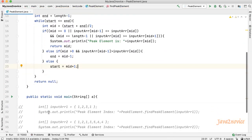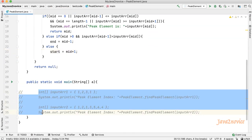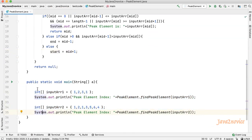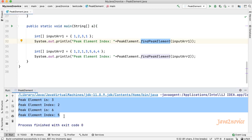I have already added a main method to save time — I will just uncomment this piece of code. Here we have two input arrays and will make calls to the findPeakElement function by passing these input arrays. Let's run. Here is the output, which is as expected. Thanks for watching. Please like the video and subscribe to the channel if you haven't. Thank you.